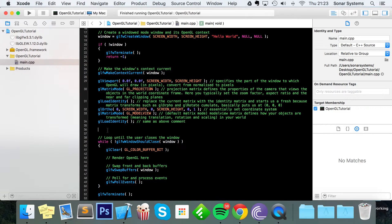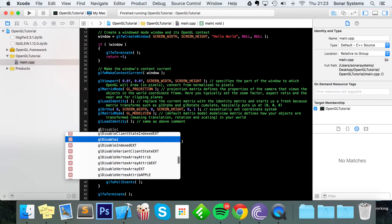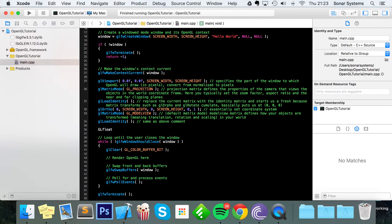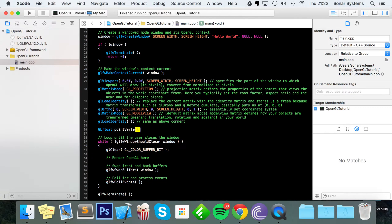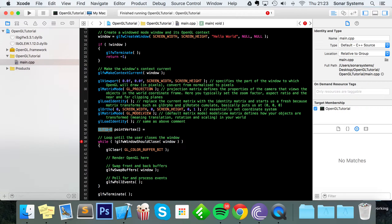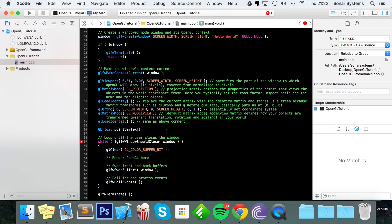So once you're all done with that, we're going to create an array of GL float point vertex. I've been creating the array of float in the past couple of videos. I don't know why I was using float instead of GL float. GL float is most likely best, so I'm using GL float now. You can go back with those videos and just use GL float as well.